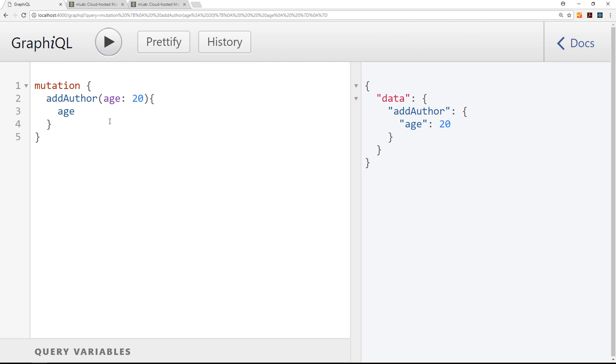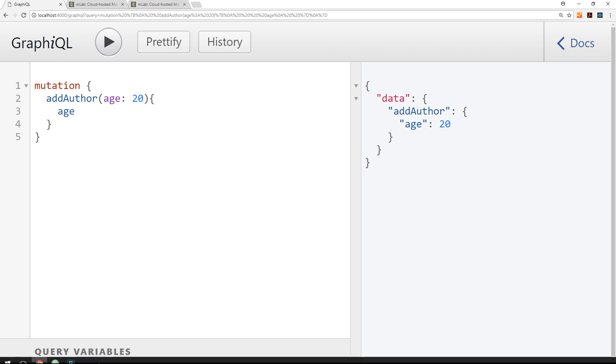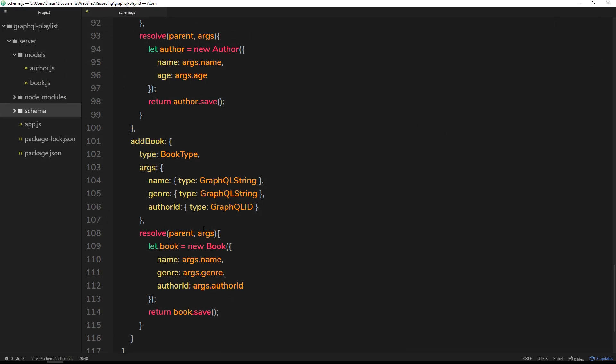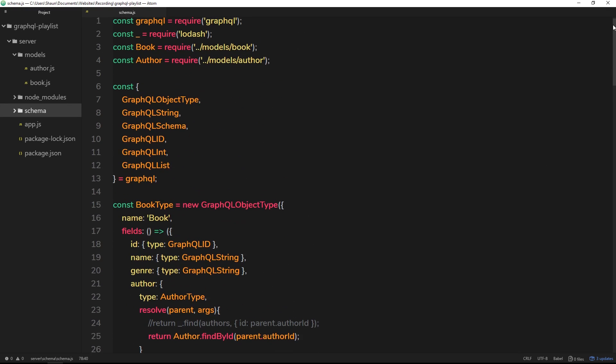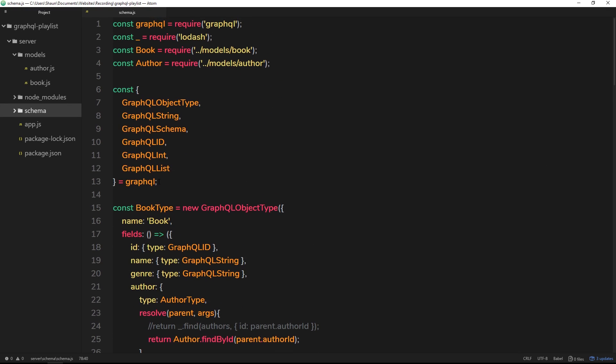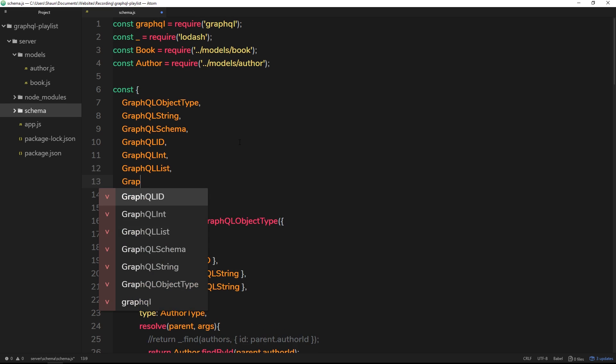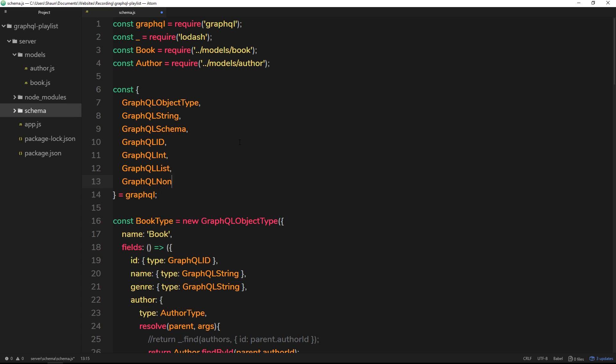So how can we prevent these kind of queries being made where they don't pass through all the relevant information? Well, we're going to do that in a very simple way. The first thing we need to do is grab another object from this thing right here. Let's do a comma and the thing we want to grab from this is called GraphQL and then it's non-null.